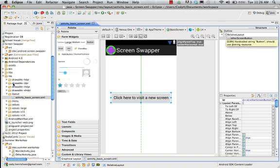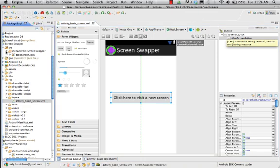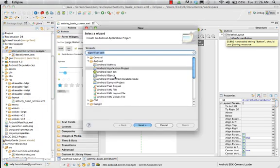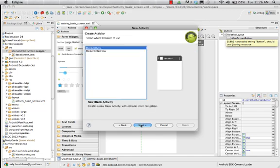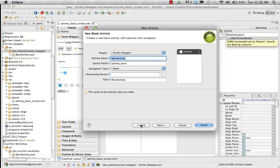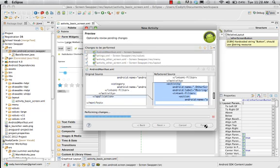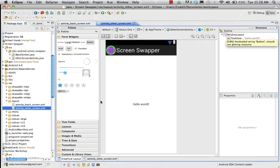Now we're going to make another screen. In the source folder, right-click, go to New, then Other, then Activity, and make a new blank activity. This is going to be the Other Screen Activity. We should name it with 'Activity' in the name so we always know it's an activity. Hit Next, and it asks to review some pending changes to the screen manifest - it's going to refactor the source with screen swappers.